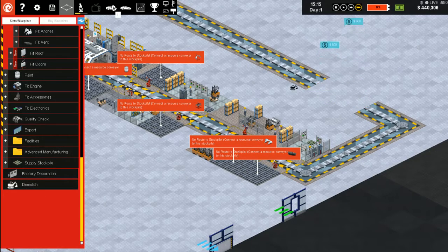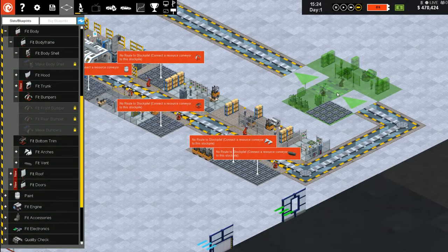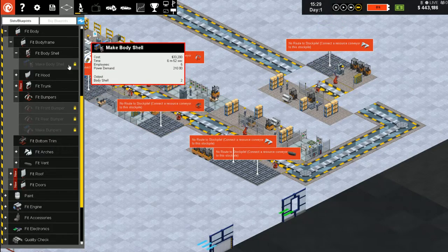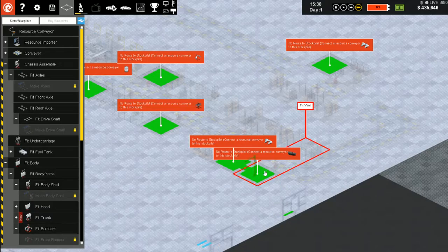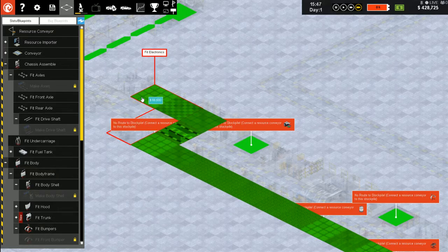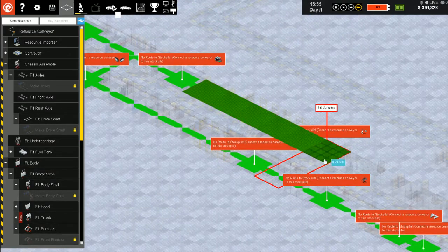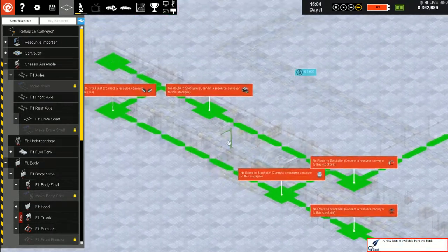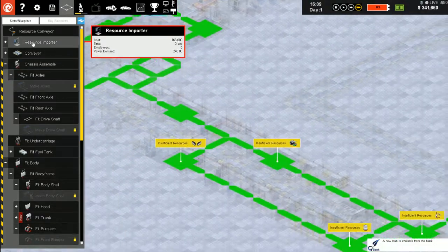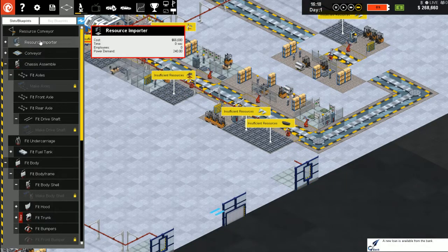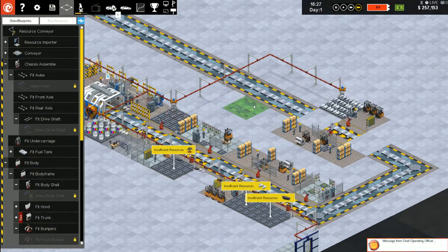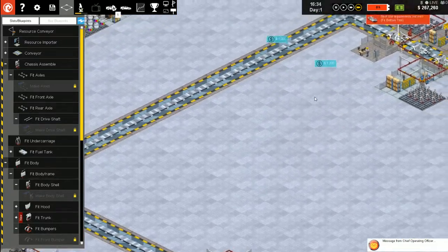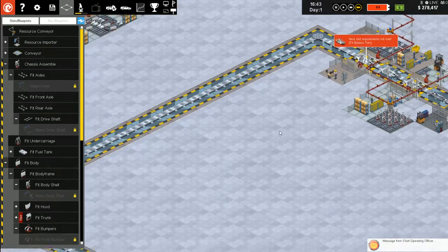Demolish some of this. Resource importer, conveyor belt. The bottom trim.